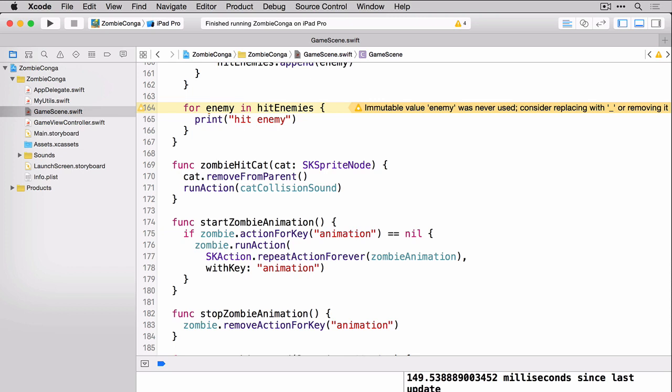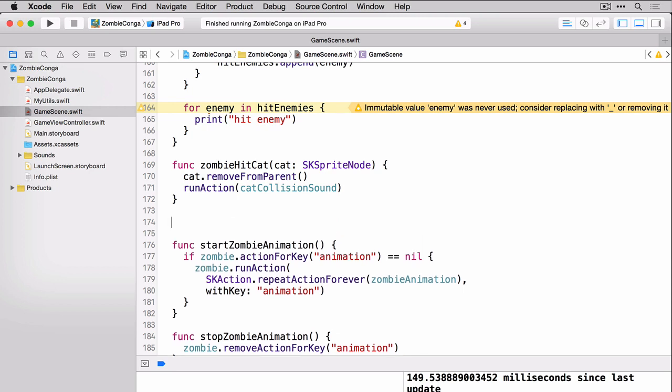So here we're creating zombie hit cat, we're passing in the sprite node. We're then saying remove that sprite node from the parent because we don't want it on the scene anymore. And then run the action, in this case the cat collision sound, which will play the sound. Let's do another one for the enemy.